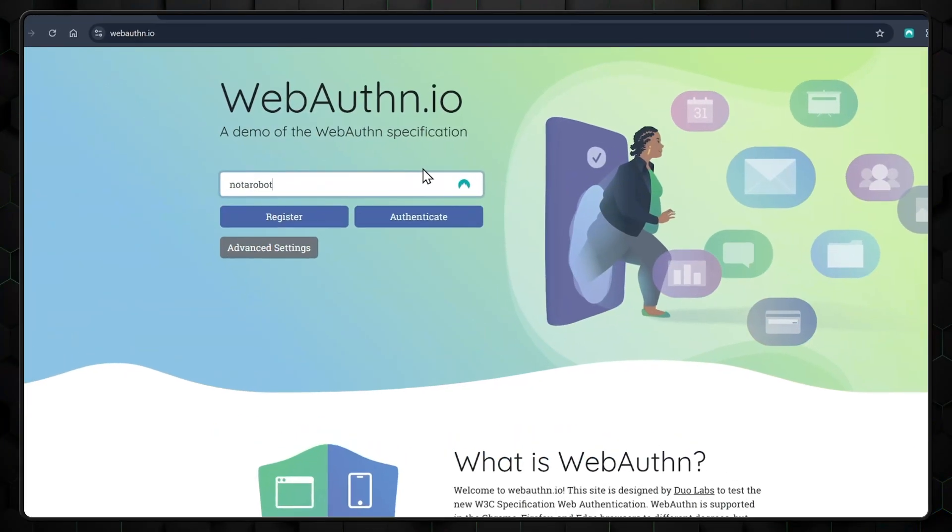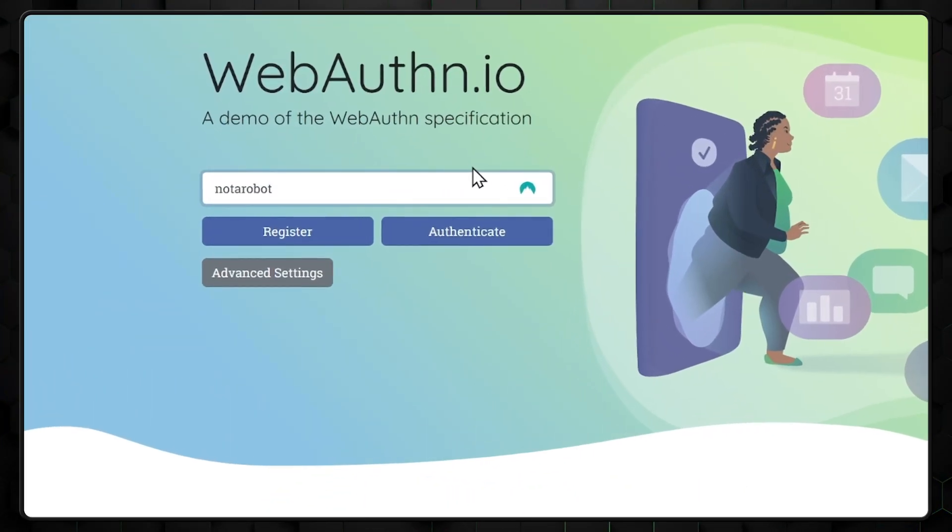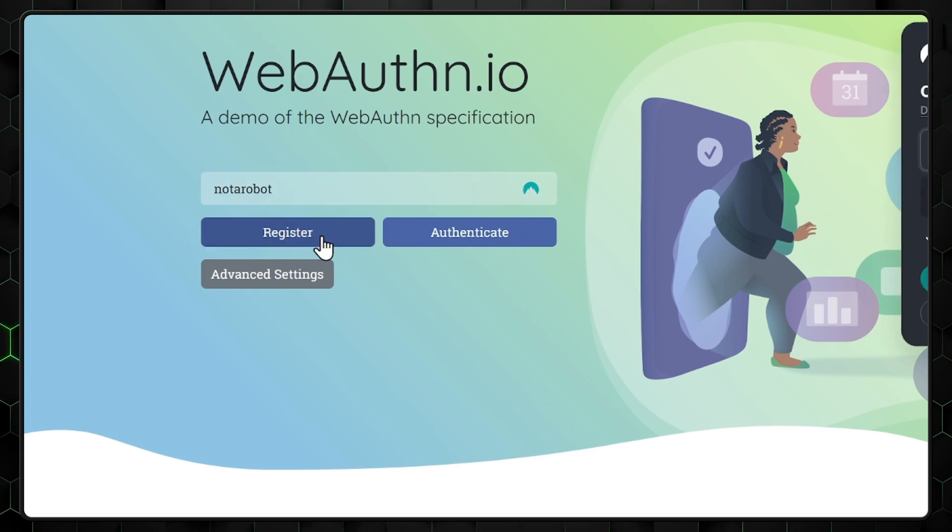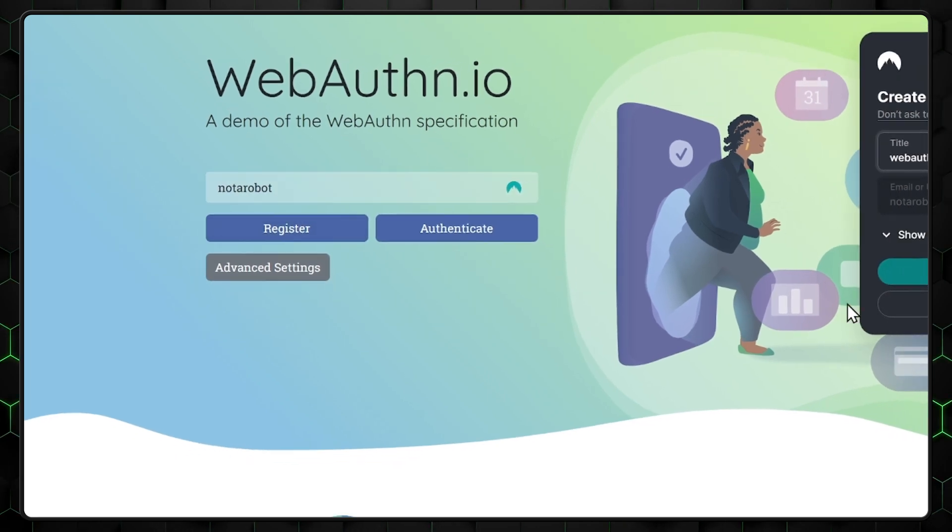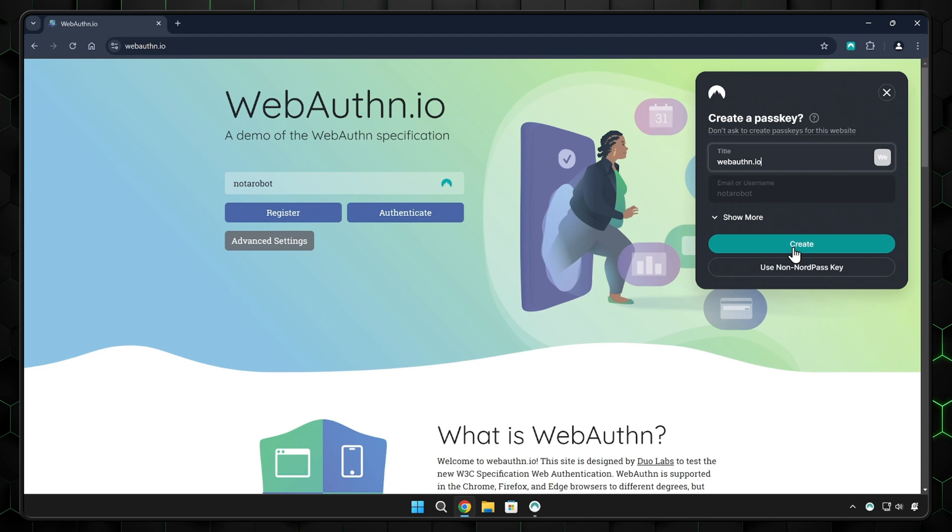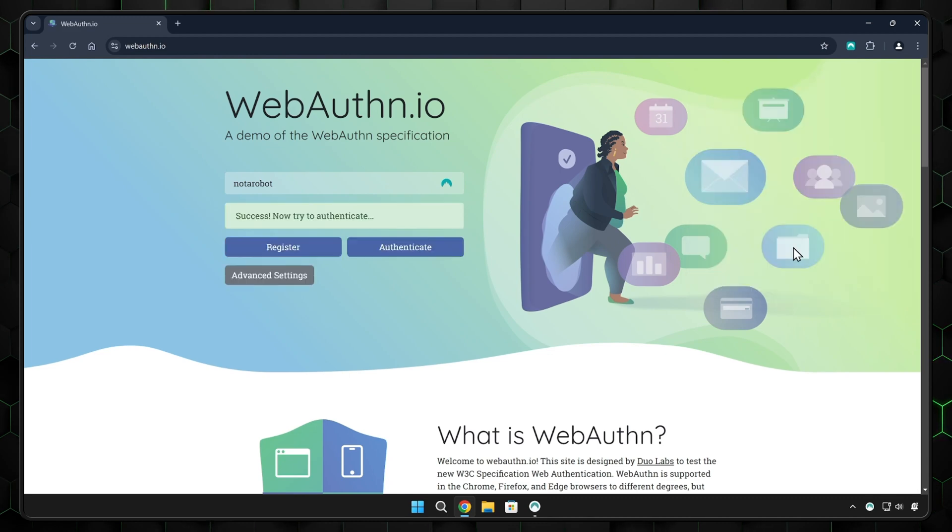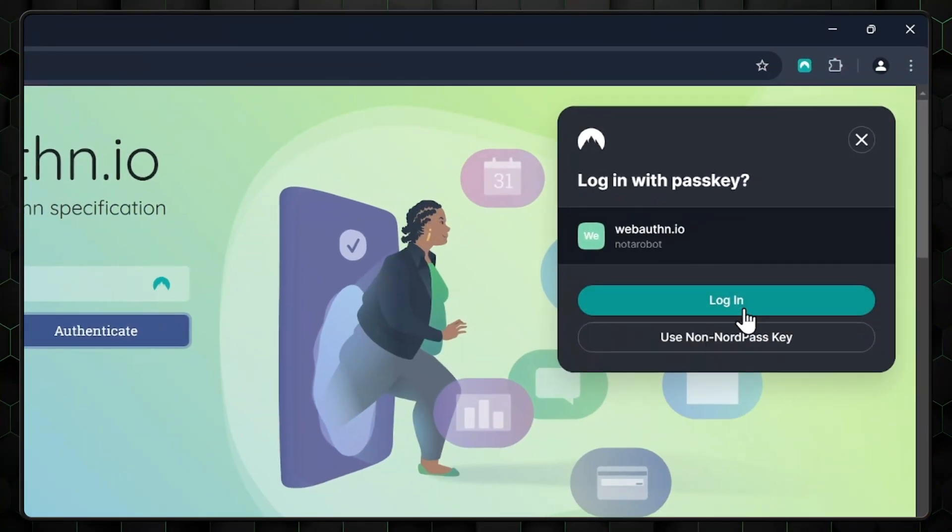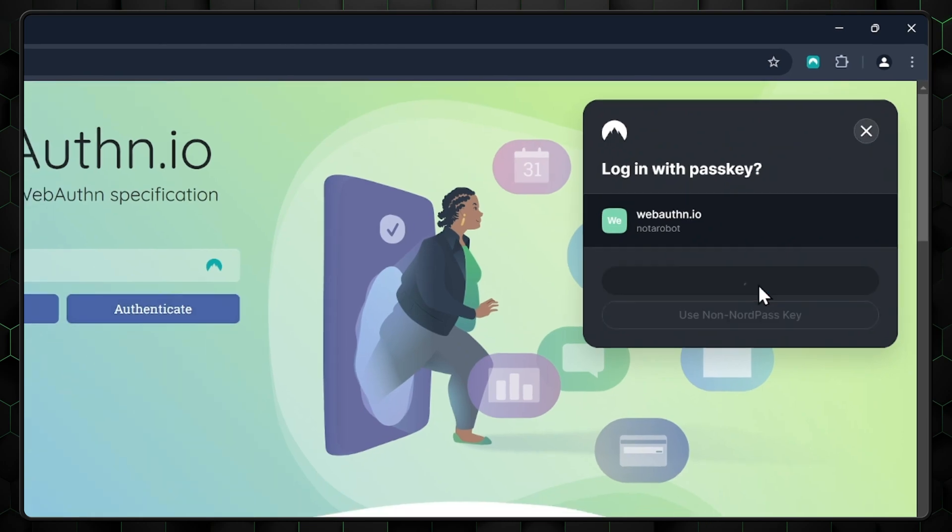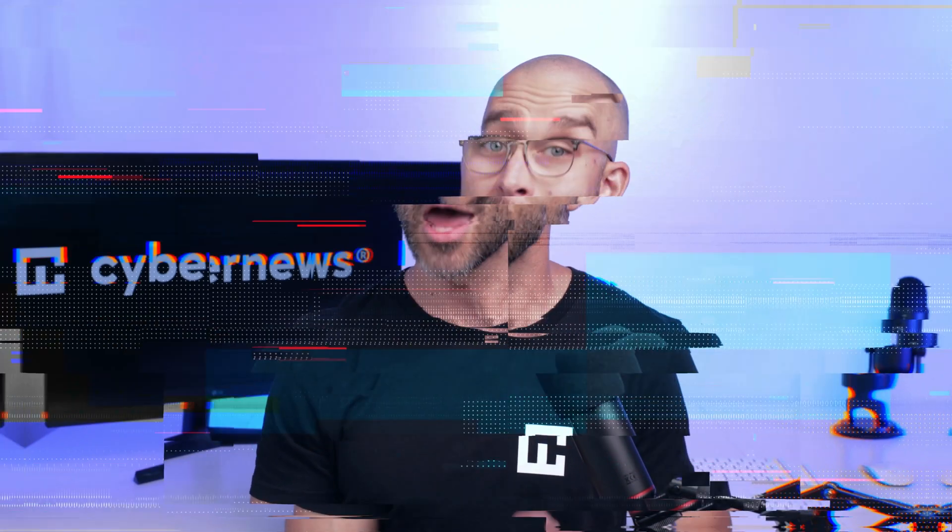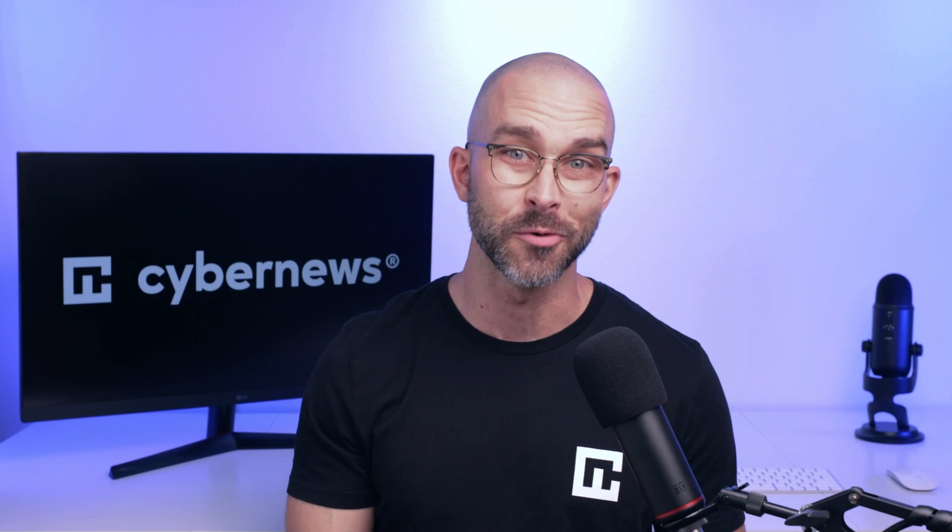Next, find create passkeys or a similar option. Add your email or username and confirm the prompt on your device to create a passkey. When you want to log into that account, you simply tap the suggested passkey and that's it. It's said to be safer than apps or websites and more convenient, instantly syncing between your devices. And with NordPass, you can share passkeys with other users too.